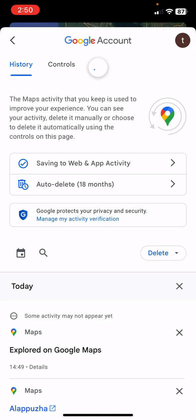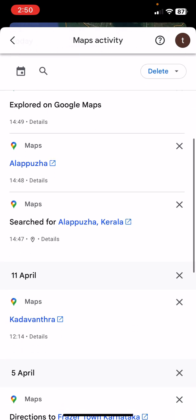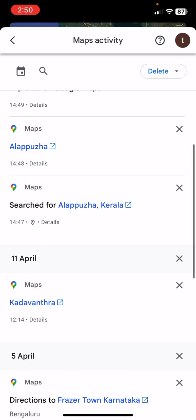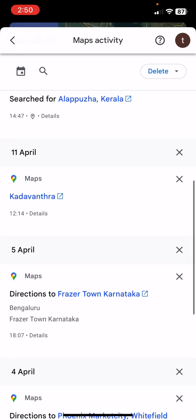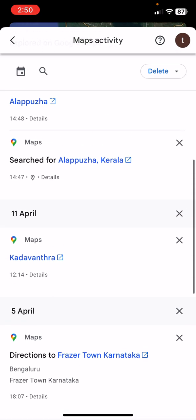You will get amazed how much data Google stores about you. You will get the entire detail of your searches, your visited places, your destination locations. Here you will get all these things.